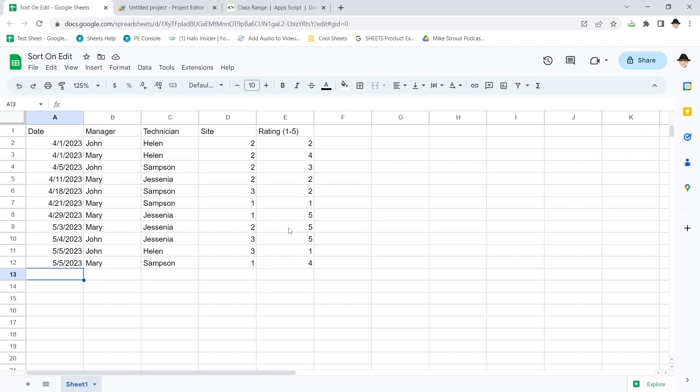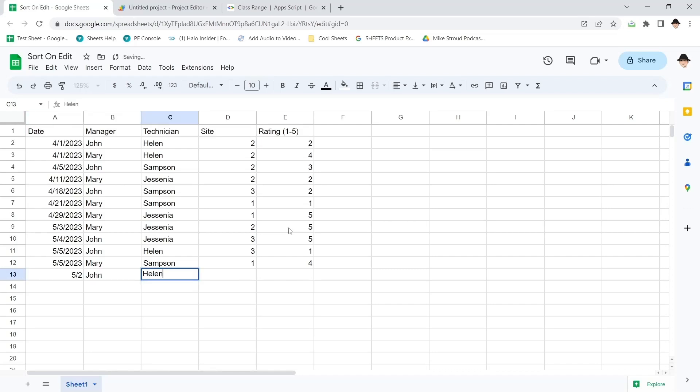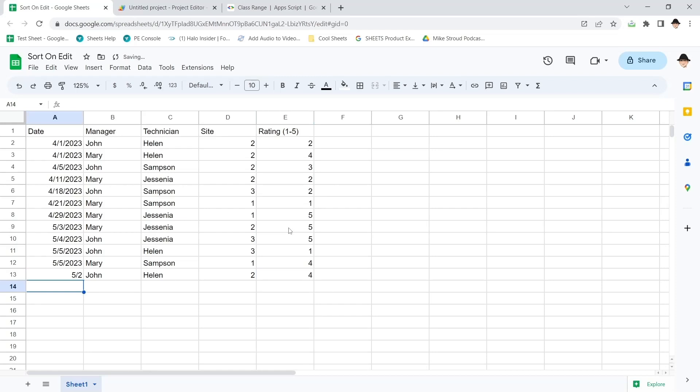Now I'm going to go ahead and just type in that row that we previously talked about. May 2nd, John Helen, site two, rating four. And this should be the trigger column. When I hit enter here, it should automatically sort. Look at that. It did exactly what we wanted.